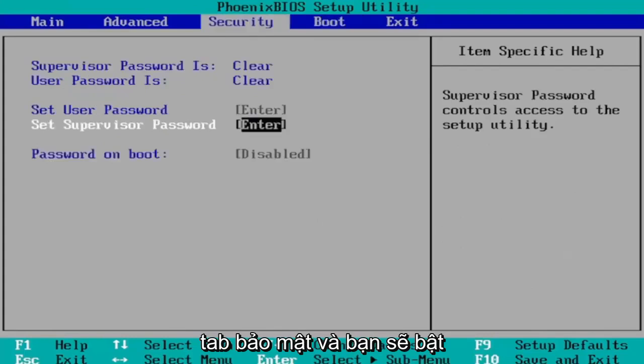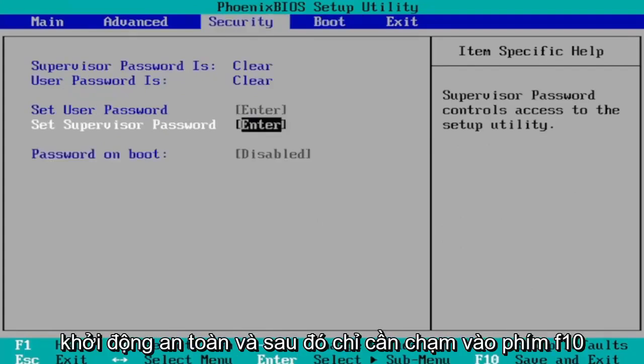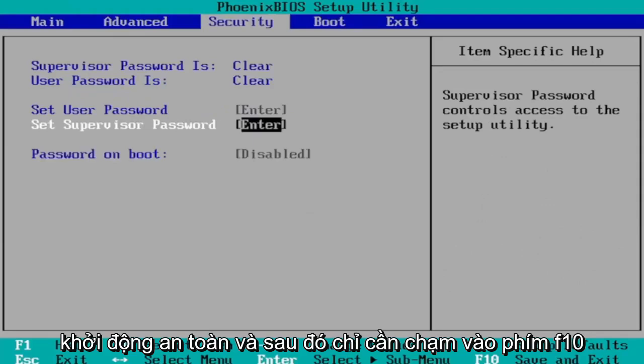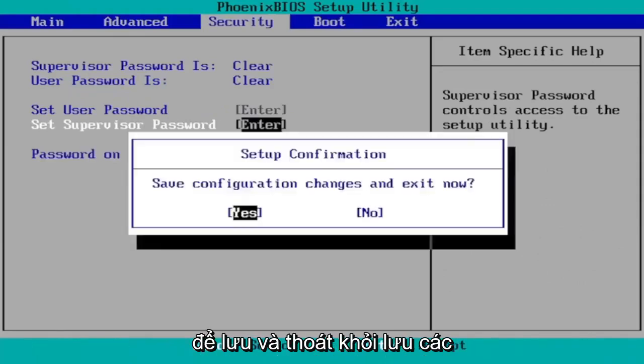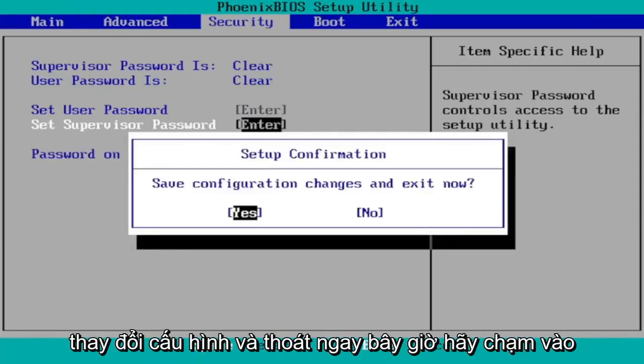And then you go over to the security tab and you would turn on secure boot. And then you just tap the F10 key to save and exit. Save configuration changes and exit now. Tap yes.